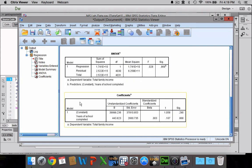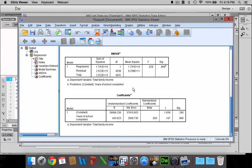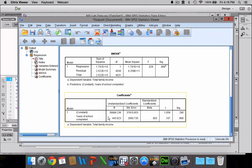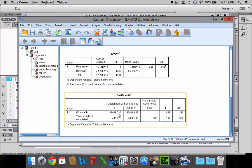Now, as far as our regression results are concerned, what we really want to pay attention to is this coefficients box here at the bottom. What we want to look at is this B, this beta box, unstandardized coefficients. This constant in parentheses, this 39,999, that is our y-intercept. That is the place where the line crosses the y-axis.